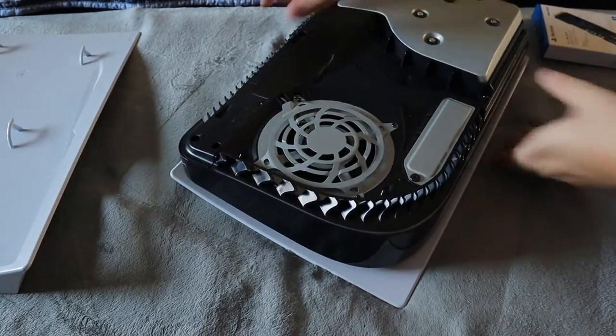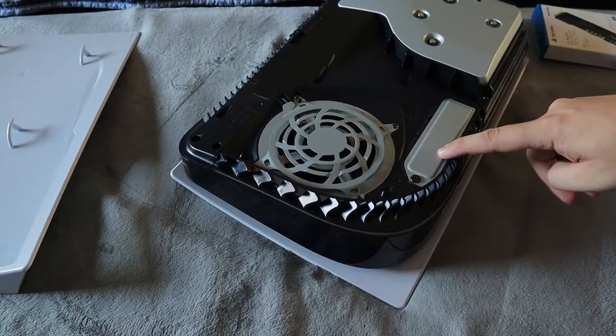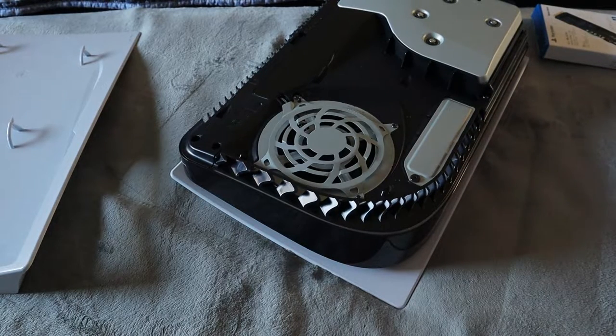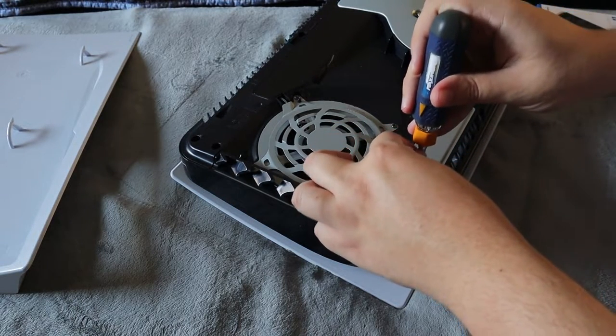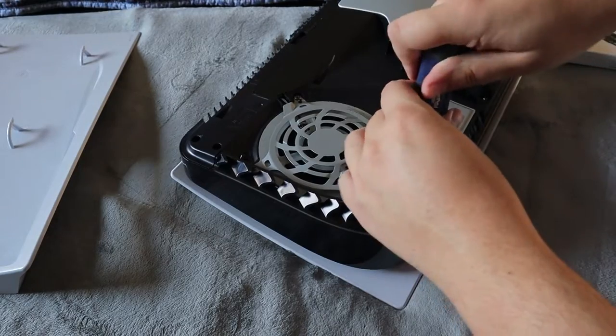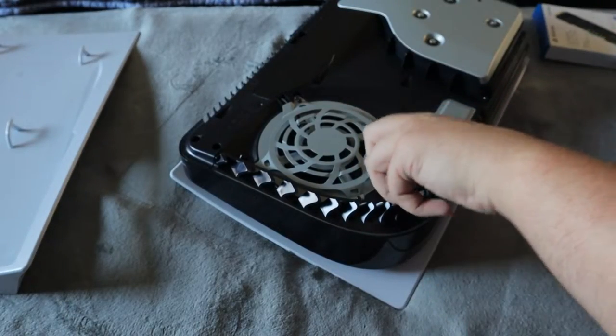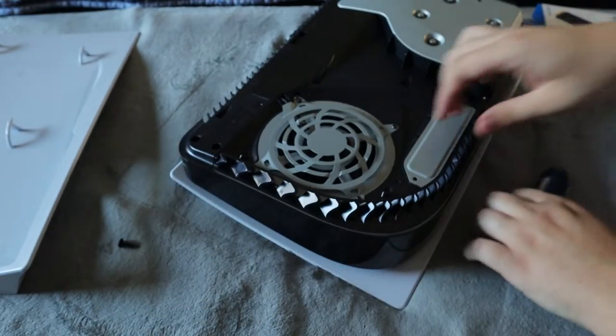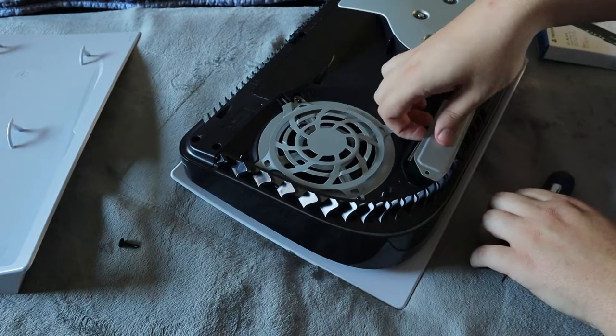And now the spot where the SSD goes is right here, very convenient for the PlayStation 5. I'm going to take a Phillips head and we're going to remove this screw here and we're going to take out the cover.